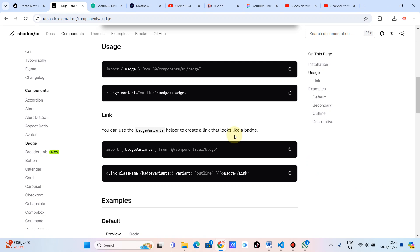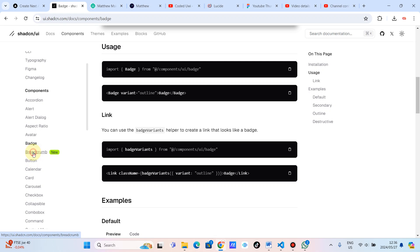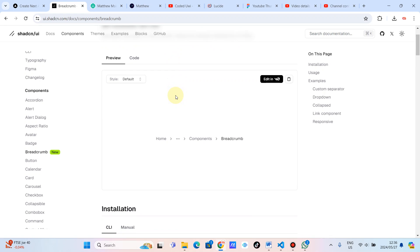Let's continue with our ShadCN Masterclass. We are done with the page and now I was going to say we are going to the button, but it looks like there is something before the button and this is a breadcrumb. It will be my first time to use this component.